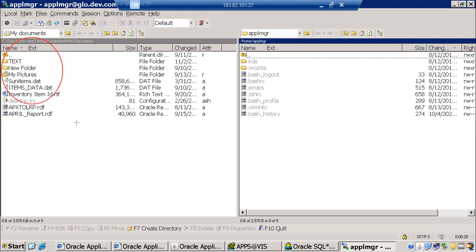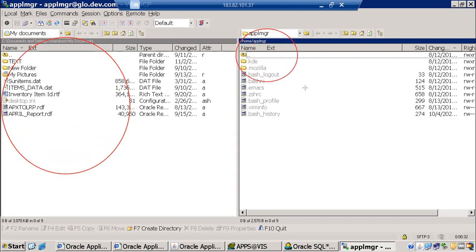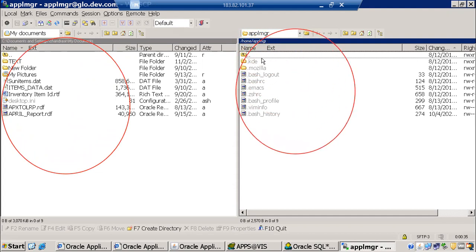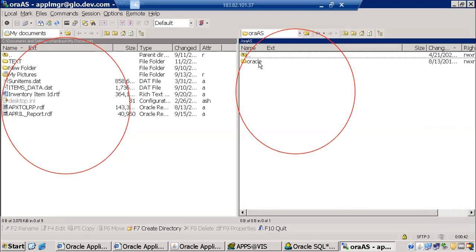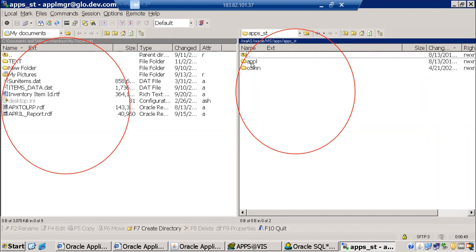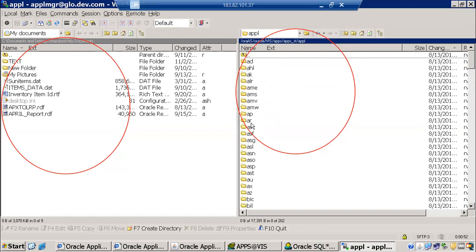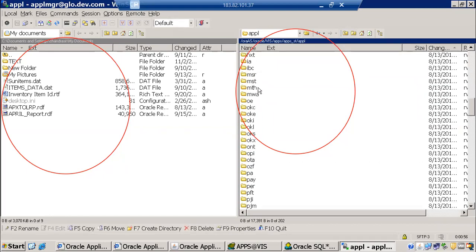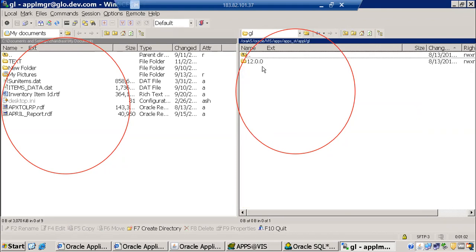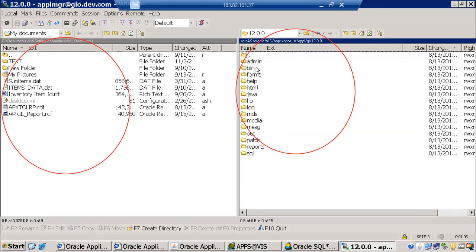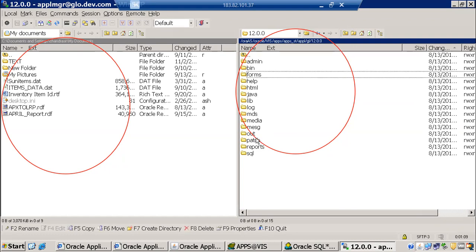In WinSCP3, the left side shows our local machine and the right side shows the server. On the server we navigate to the Oracle Vision instance: apps > apps_standard > application top. We can use any application top — PO, AP, or whichever is required. For example, going to GL 12.0.0, we can keep all our forms, reports, SQL programs, and control files here.